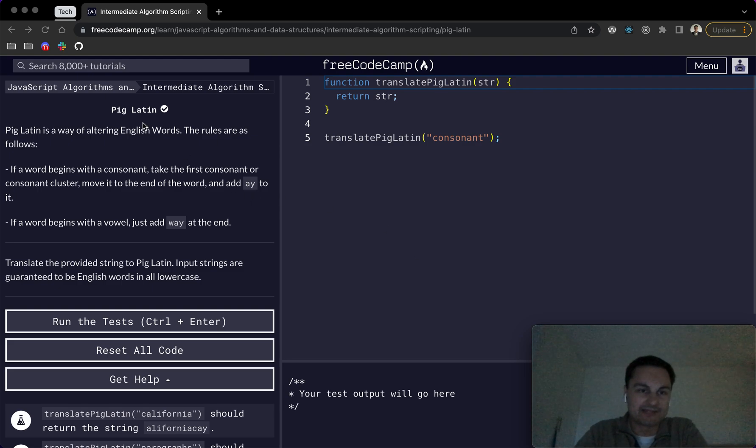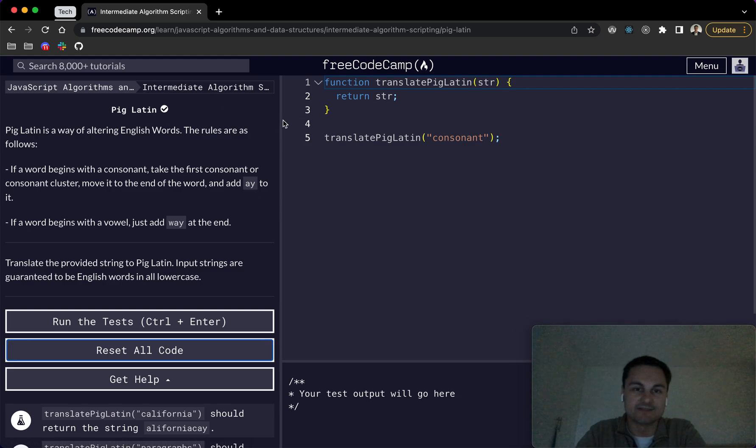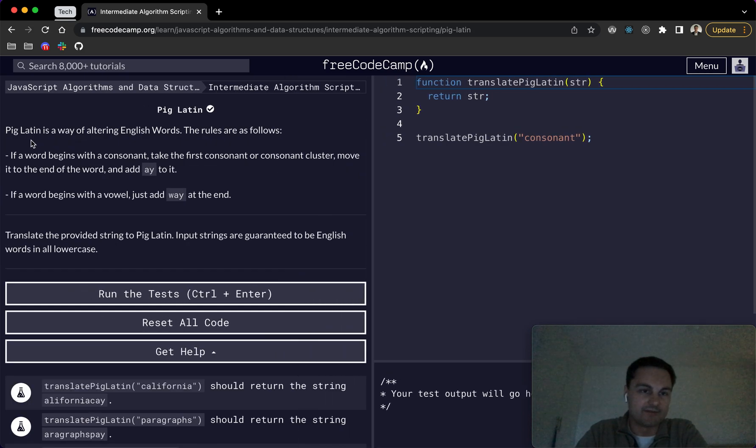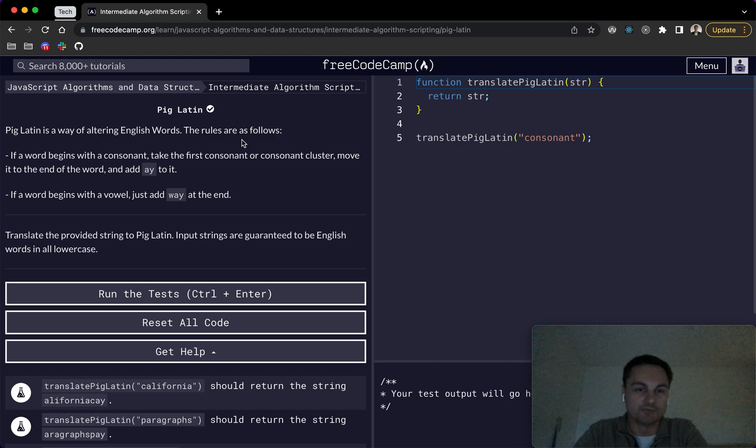Today I am doing Pig Latin on FreeCodeCamp. This is part of the intermediate algorithm scripting. So we can see here Pig Latin is basically a way of altering English words and the rules are as follows.